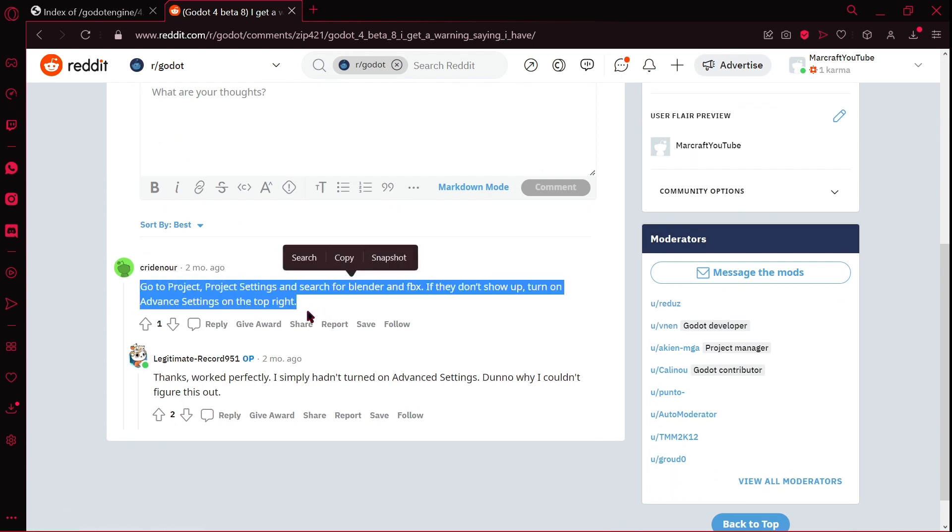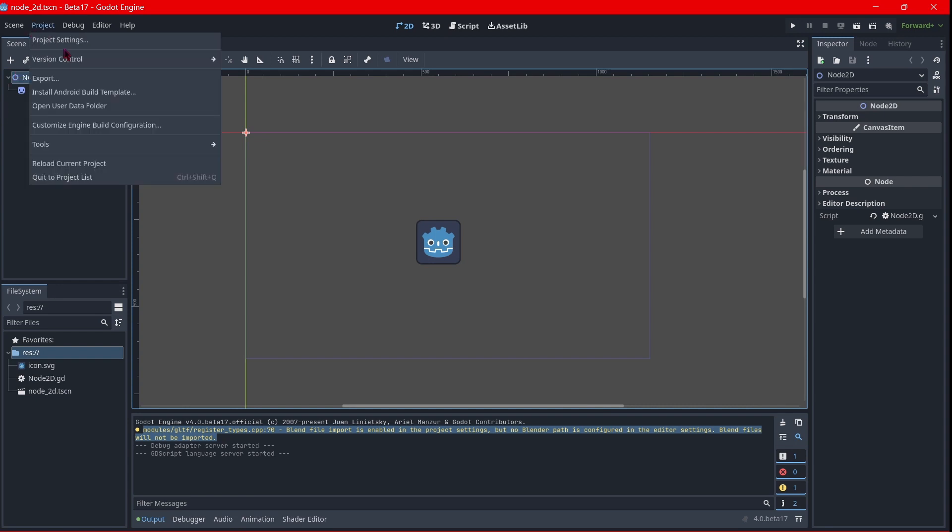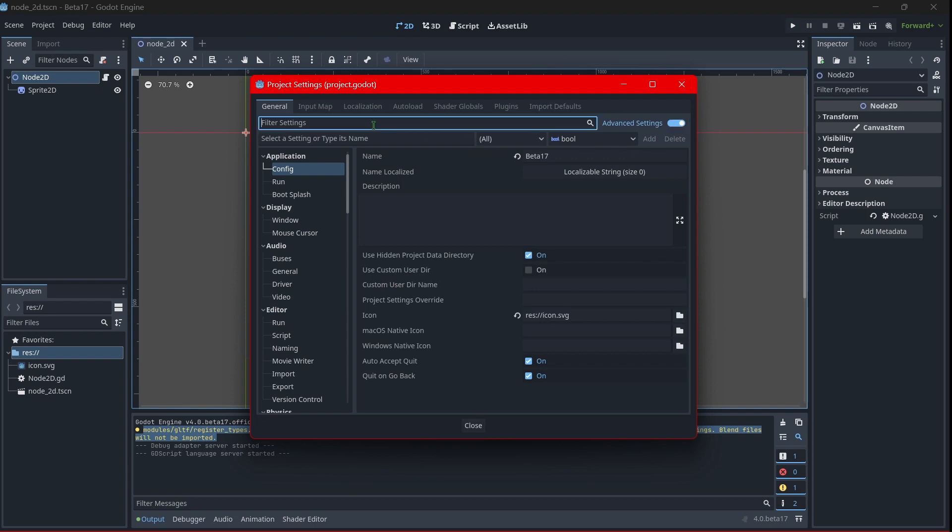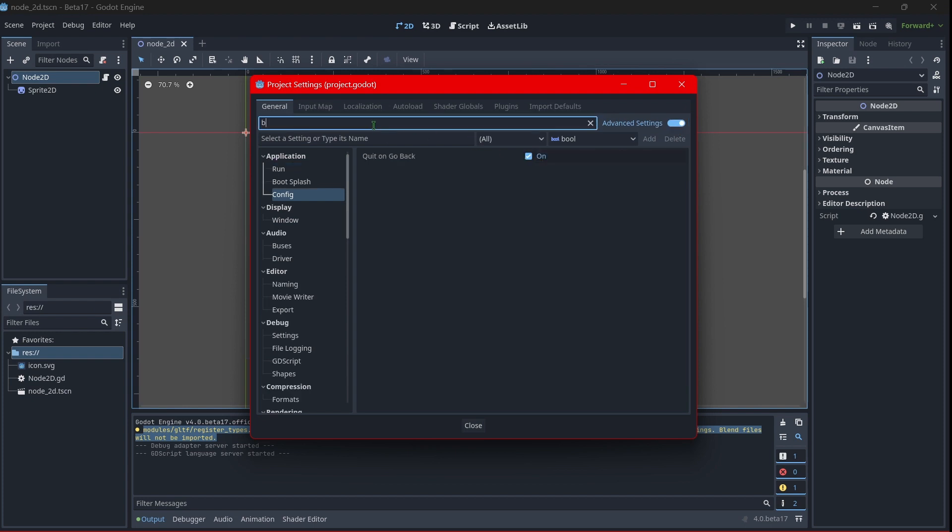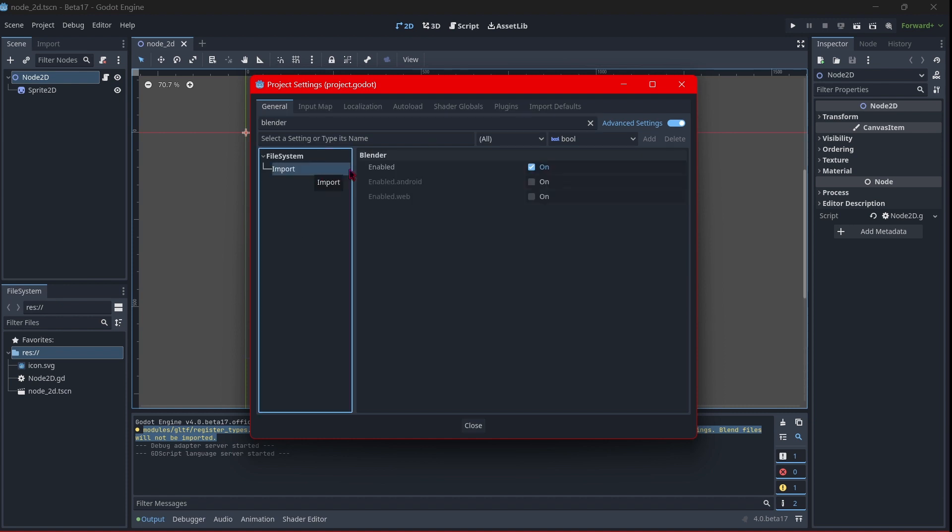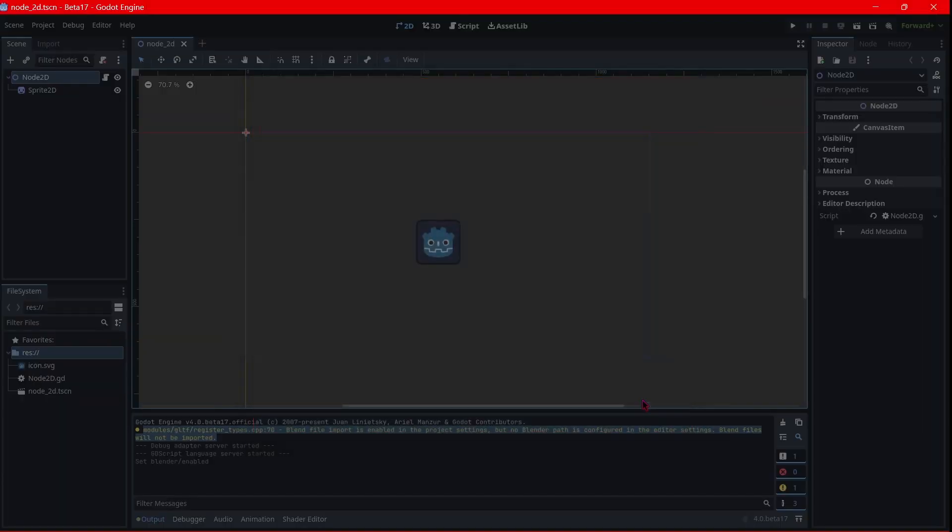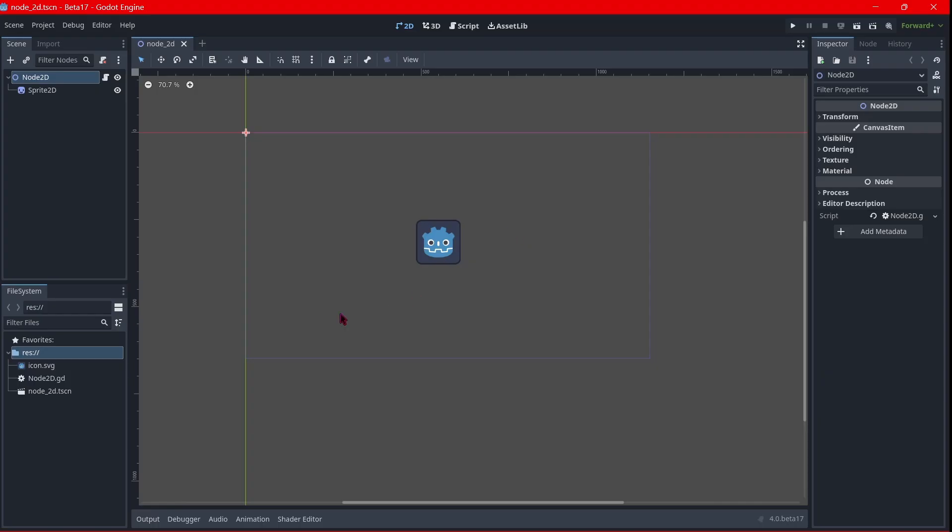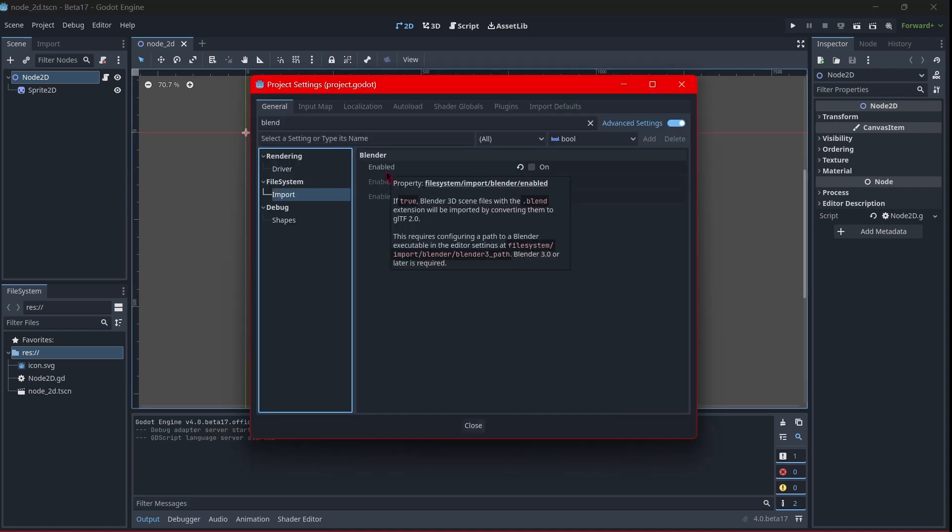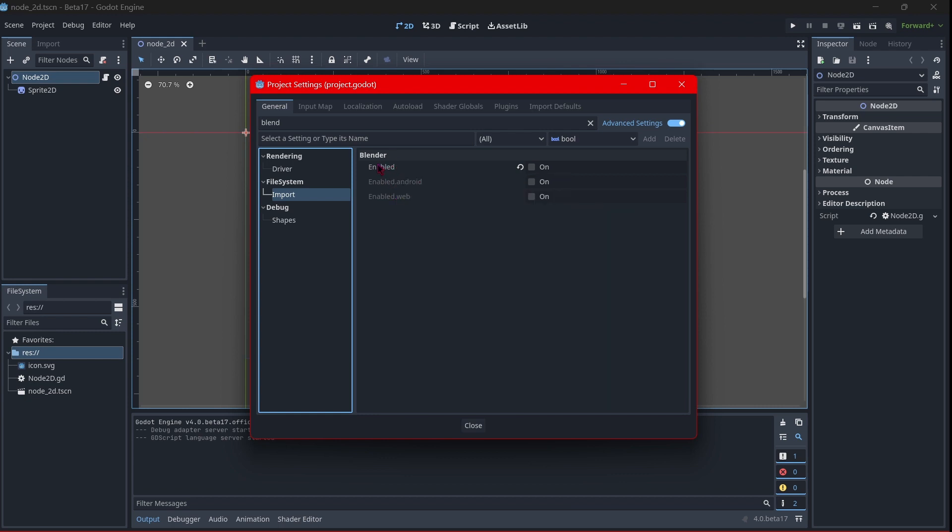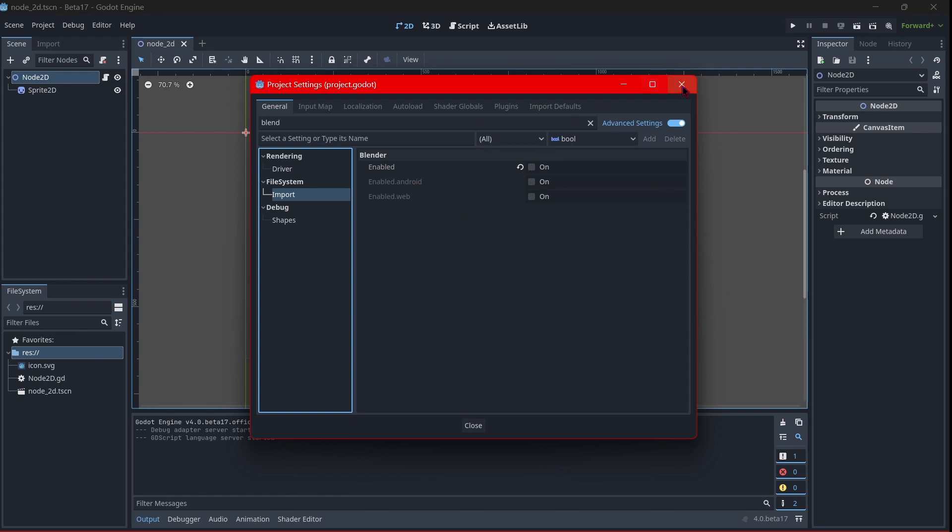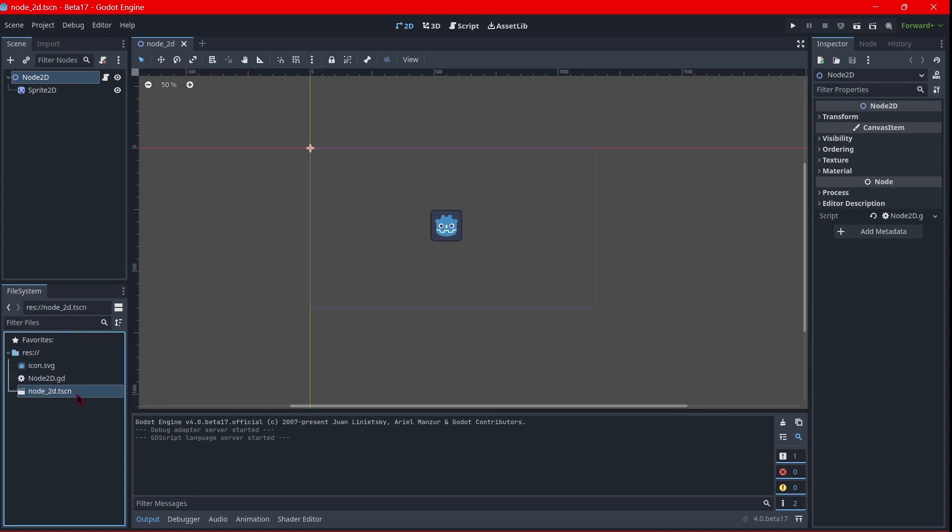Basically I found here a Reddit post in which a person was having, I believe this is the same issue I had, this one exactly. So here one person told him what he should do. So this is basically going to Project, then Project Settings. We should enable advanced settings and here we should also look for Blender. I believe this is the option I had to turn off. 'Change settings will apply after restarting,' so save and restart. And let's see if we get that error again. Okay, it seems okay, it's gone. This is something related to 3D I believe, because here it says 'if true, Blender 3D scenes with...' some explanation.